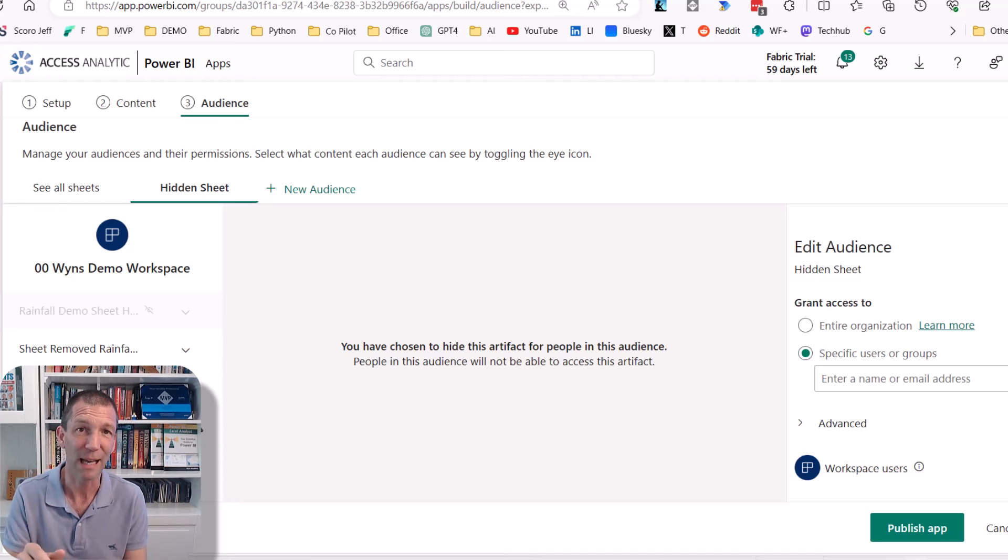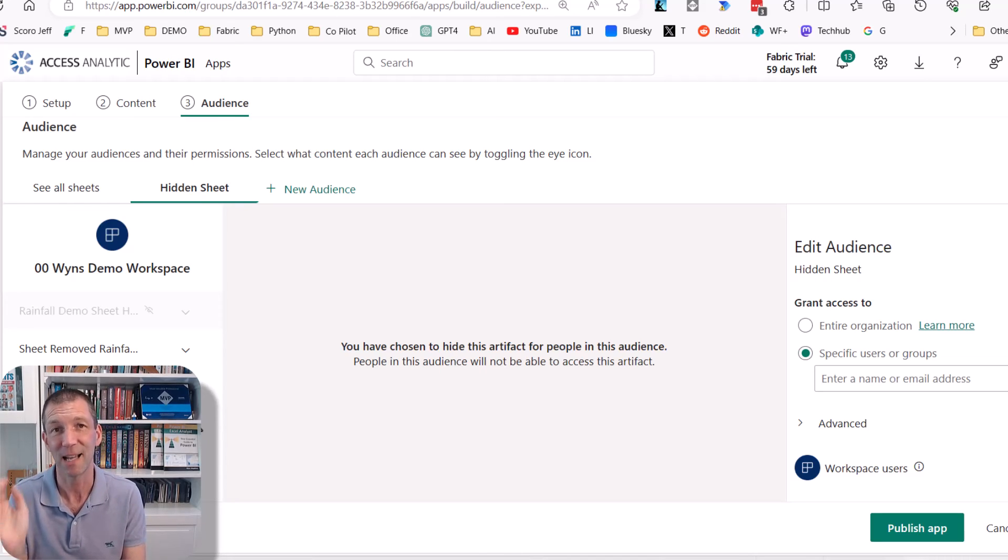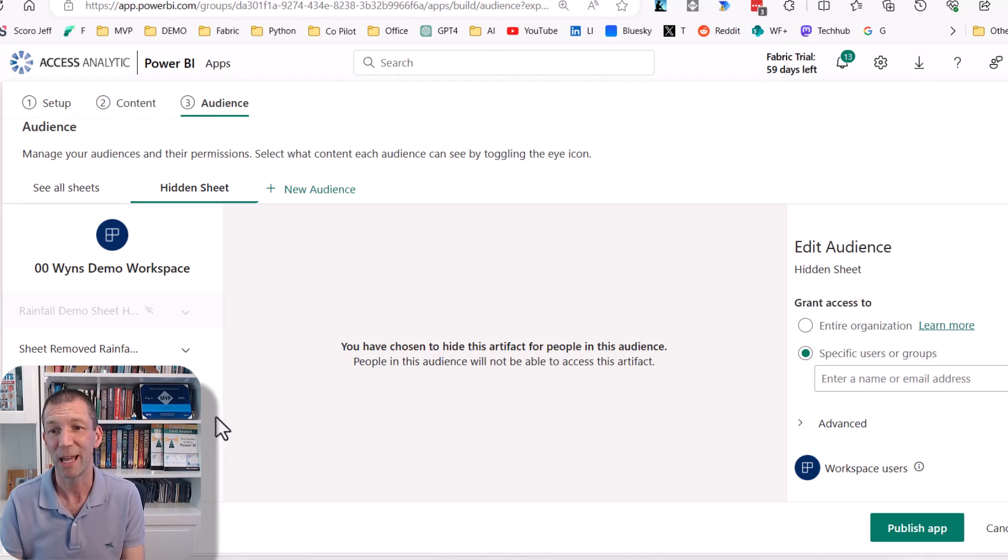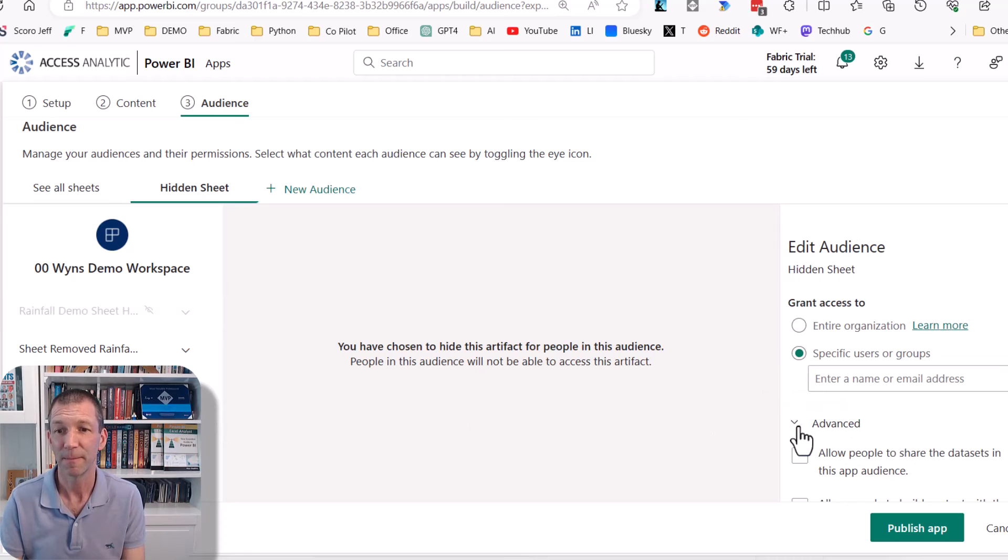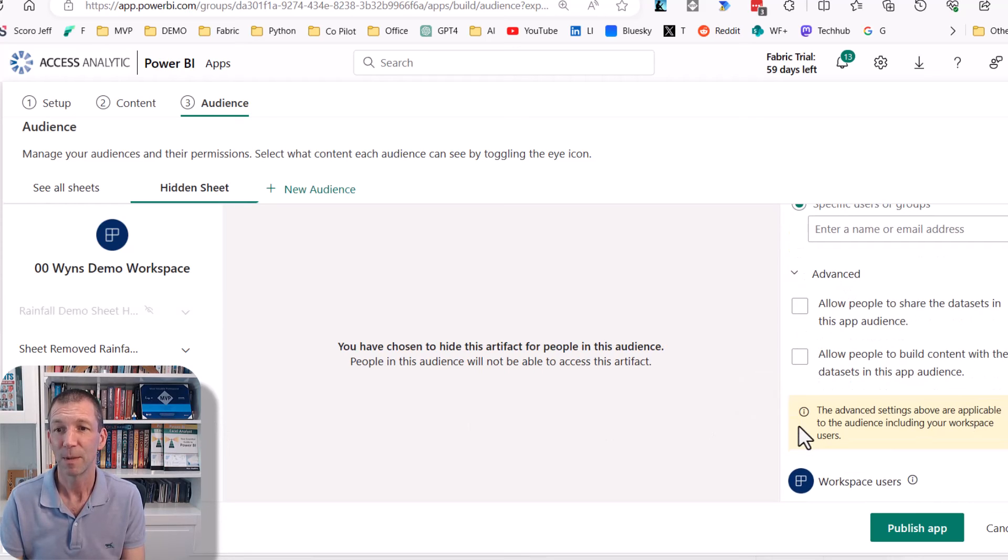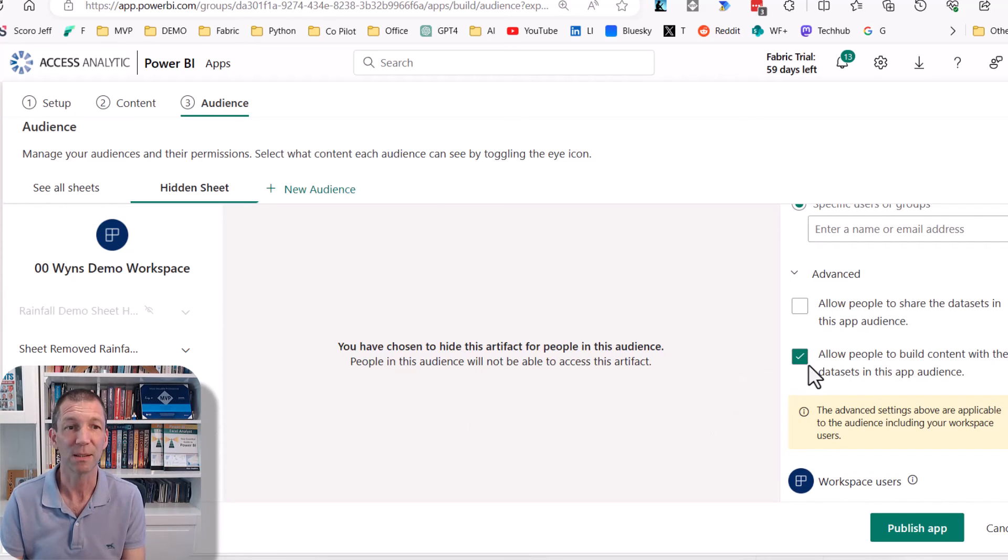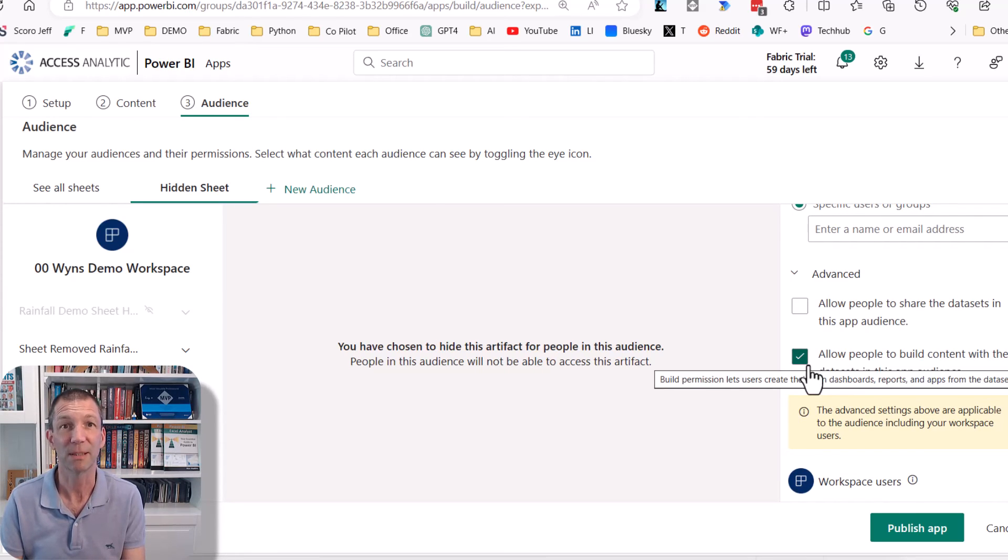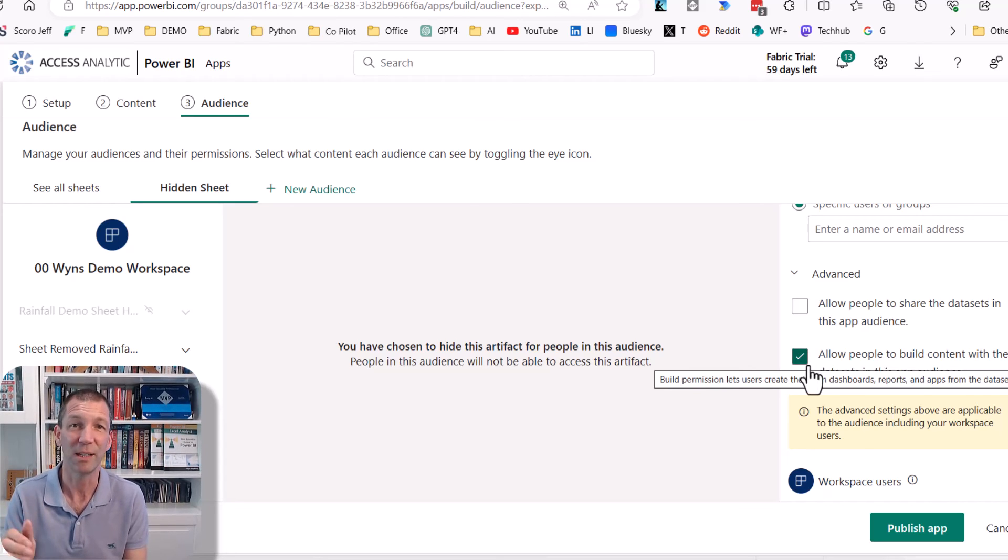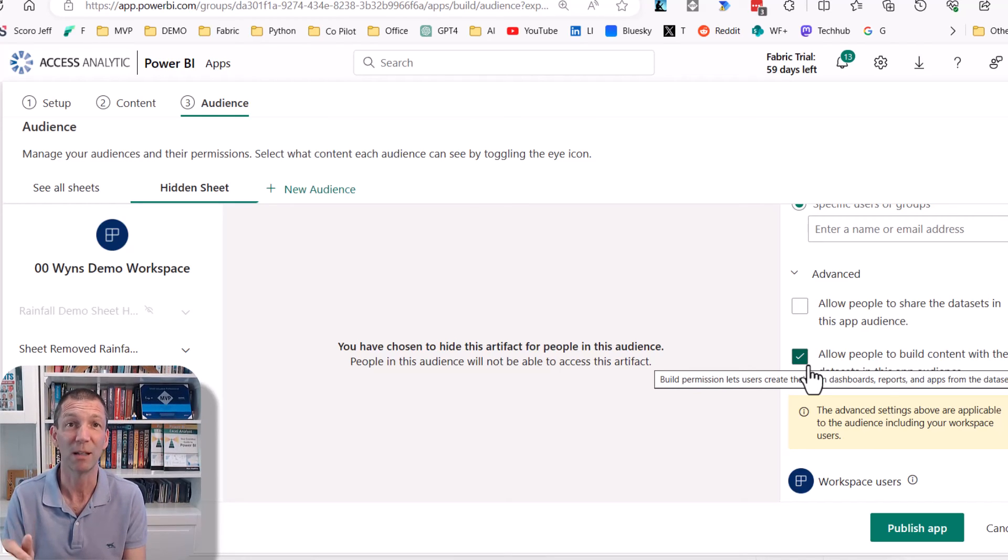So that's the really safe way of doing it. Again, don't give them build access because they can still access the underlying data. Just share the report with them. So if you allow people to build, they'll still be able to access that data just because you've hidden the sheet. That's when you need to start using row level security as well.